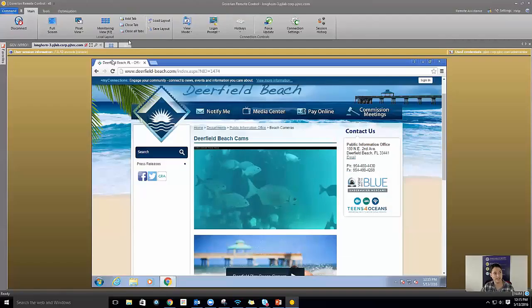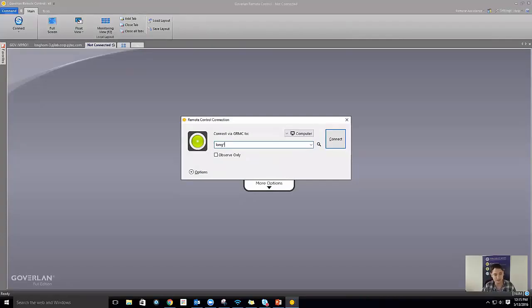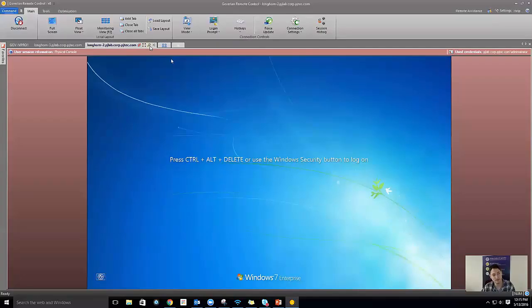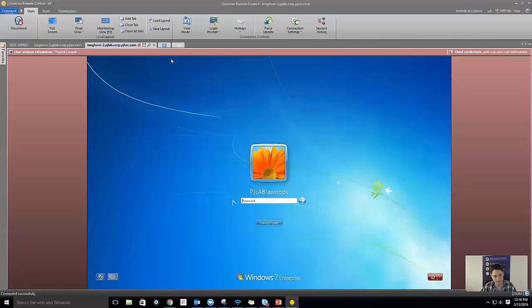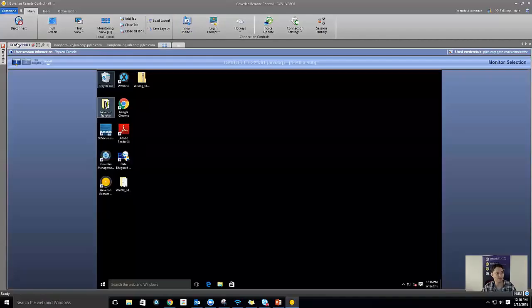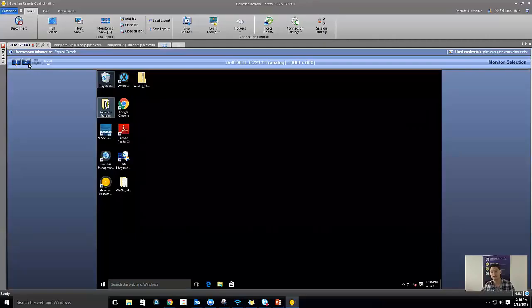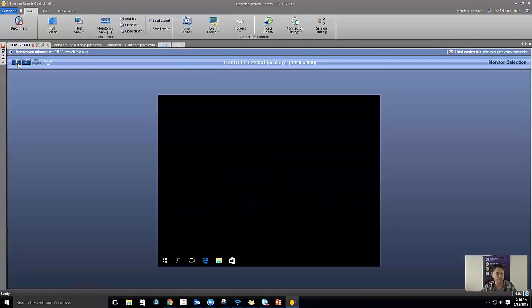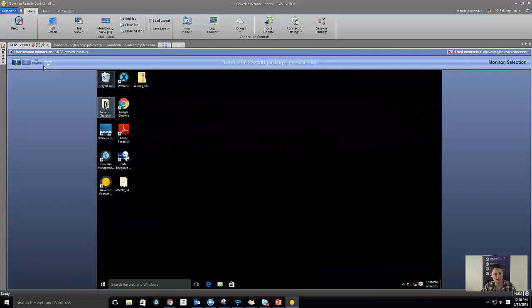Now I'm adding another remote control session against Longhorn 2. Nobody is logged into this machine, but this tab view helps — there's a key in the middle that sends Ctrl+Alt+Delete through. Now I have three remote control sessions open. This vPro machine has multiple monitors — we support as many monitors as you want. I've helped someone with up to eight. You can span across them, move between them, focus on each one individually, and it scales according to the resolution set on those monitors.